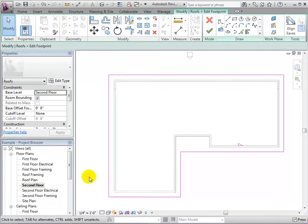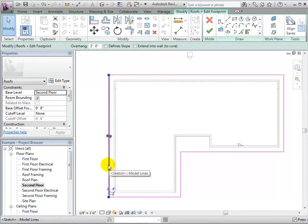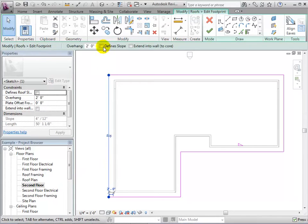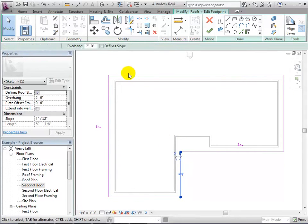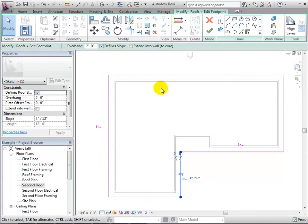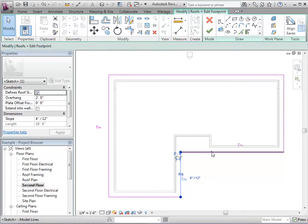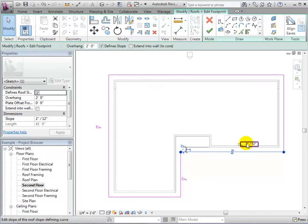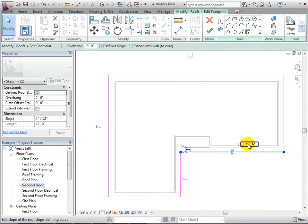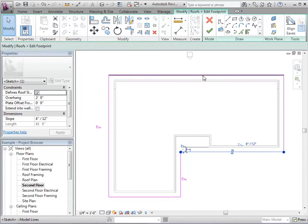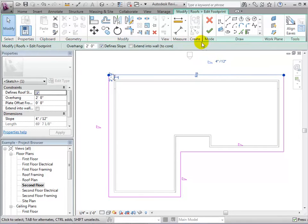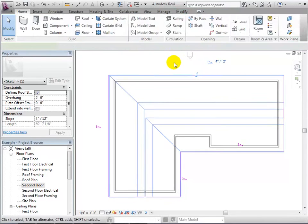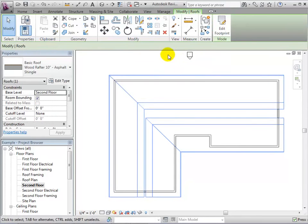Now let's create another roof shape. By assigning a slope to parallel boundary lines, we can create gables at the ends of the structure. When finished, let's switch to a 3D view to see what this looks like.